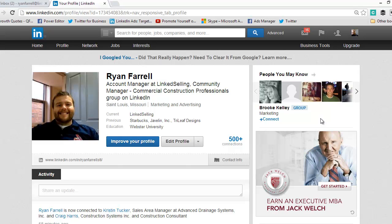Right now, my main job is I'm an account manager at Link Selling, but I also manage a community here on LinkedIn for commercial construction professionals. I made sure to try to get them both into my headline to make sure that everyone knew what I'm all about.